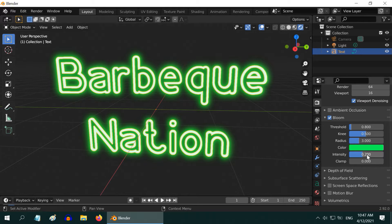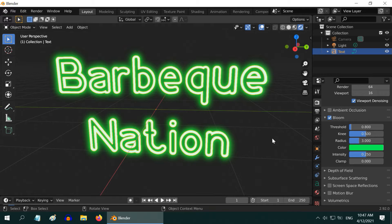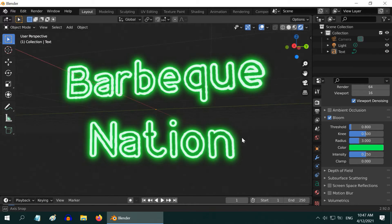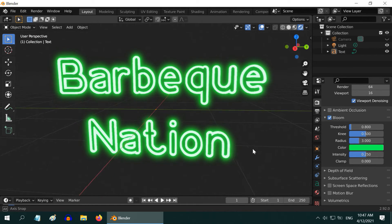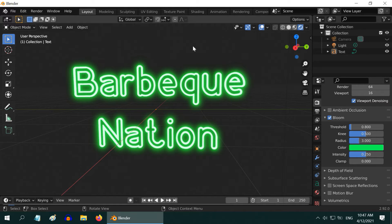That gives us a nice and realistic glow around the neon text. Now neon signs are often placed next to a wall for support, so let us also add a background wall behind this text. It will bring out this neon effect far better.